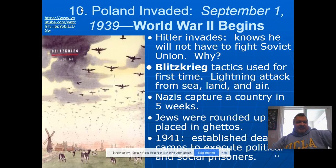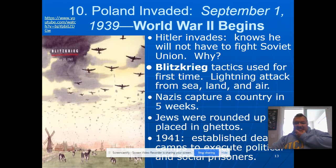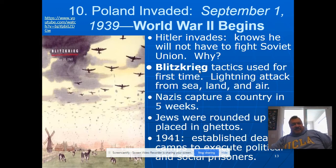On the next slide, find the box that goes with number 10. It should say Poland invaded September 1, 1939 — World War II begins. Go ahead and get the Blitzkrieg line down, and five weeks if that's what you need. Poland was invaded September 1, 1939.